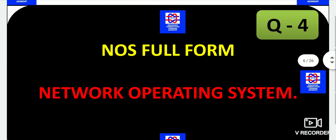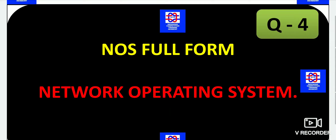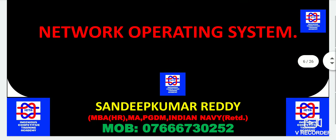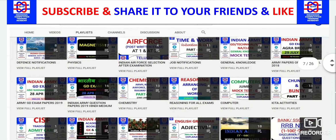The full form of NOS has been asked — that is Network Operating System.